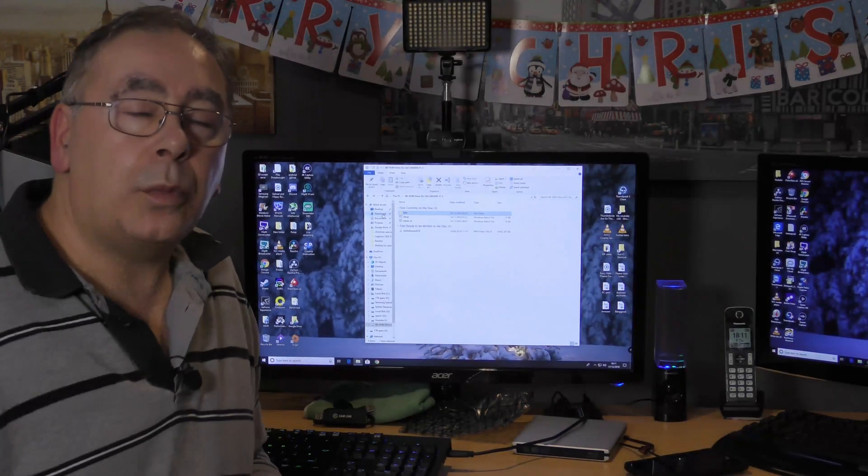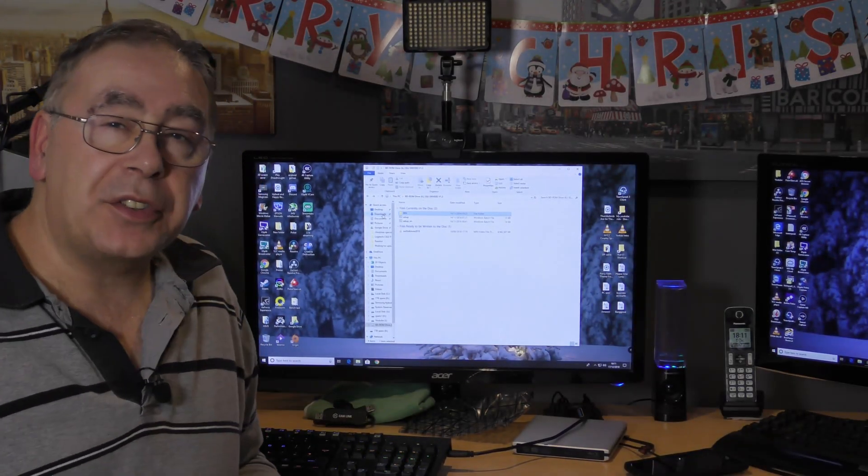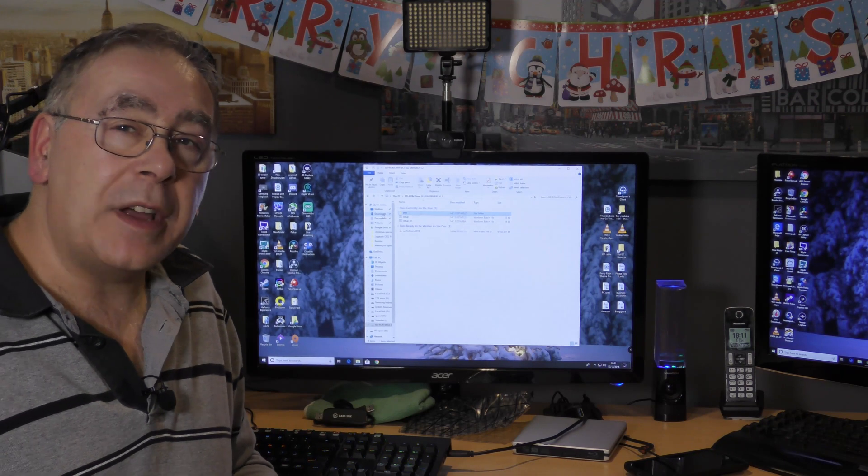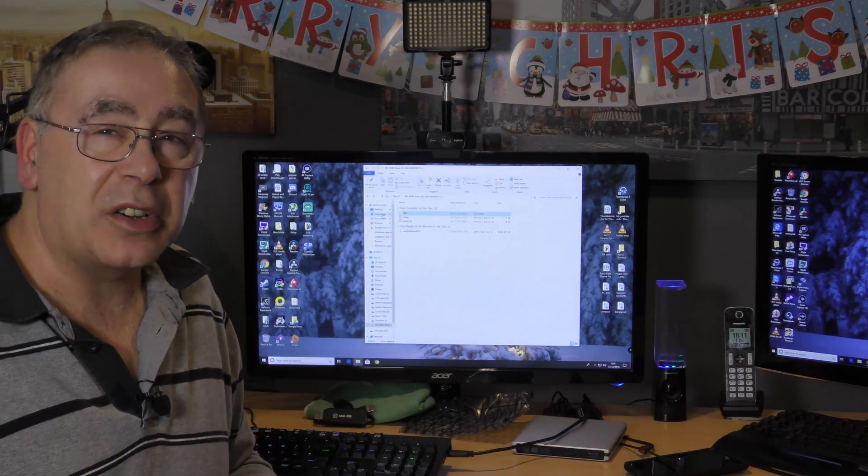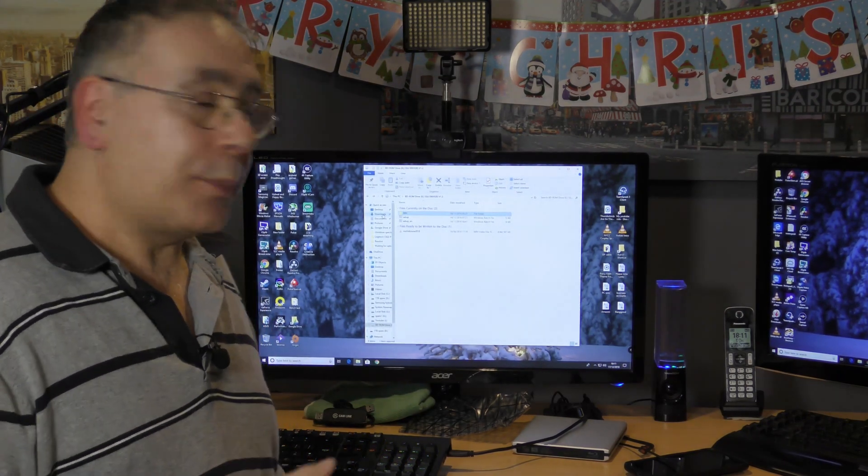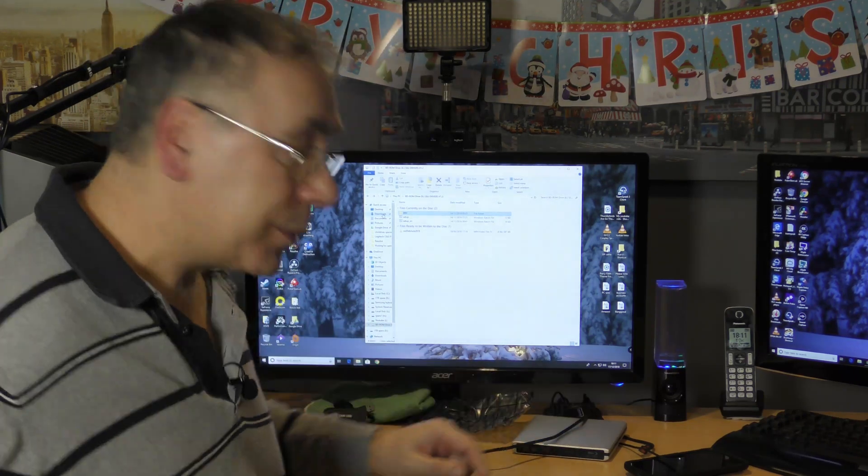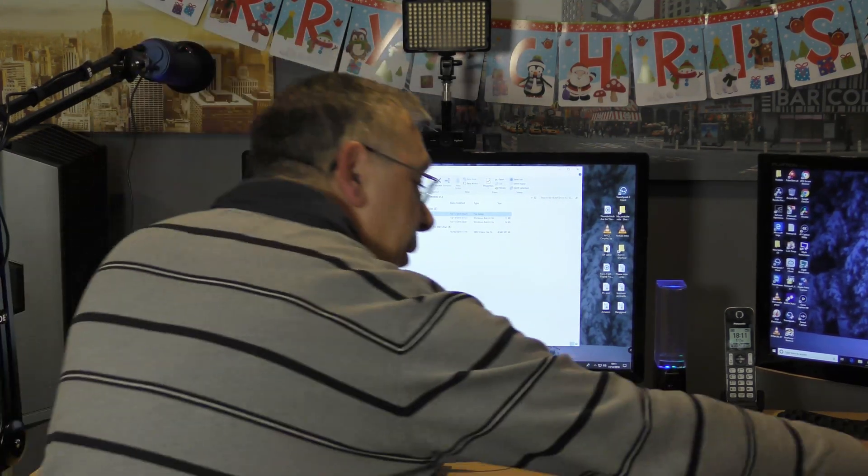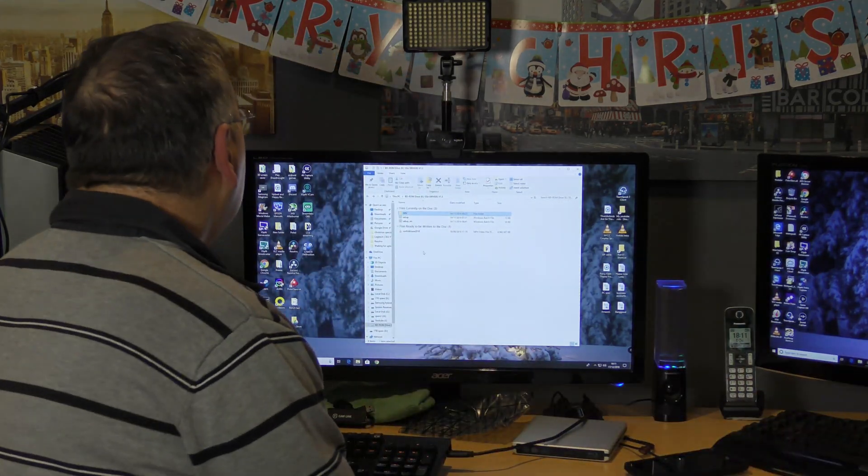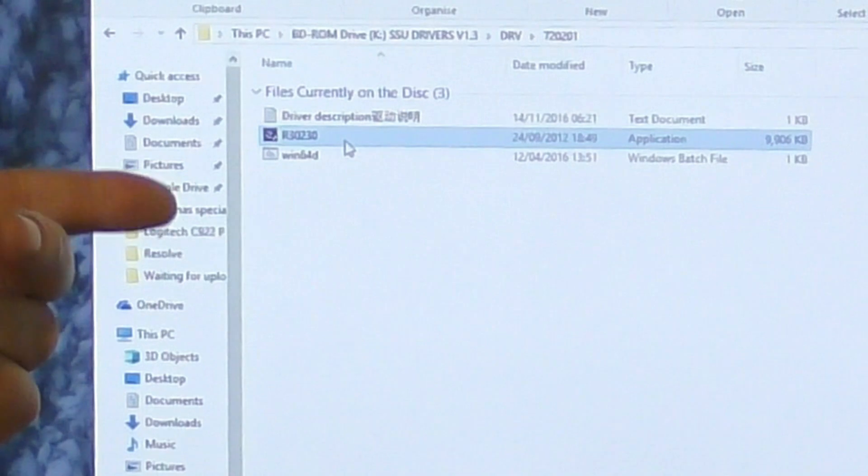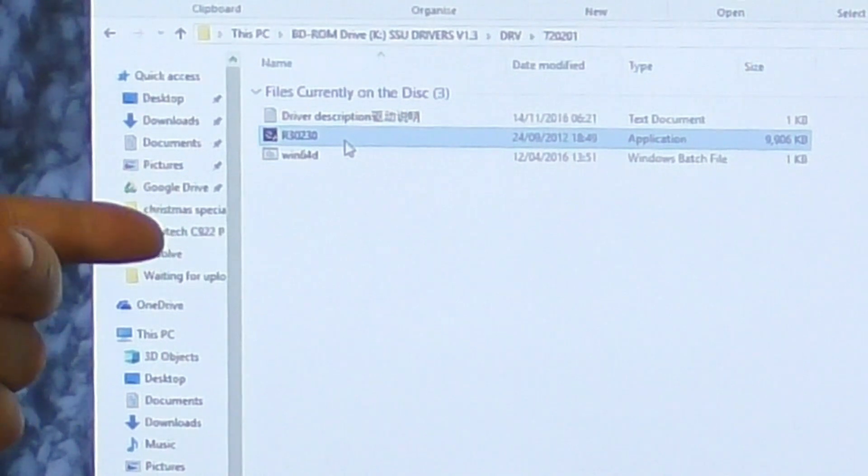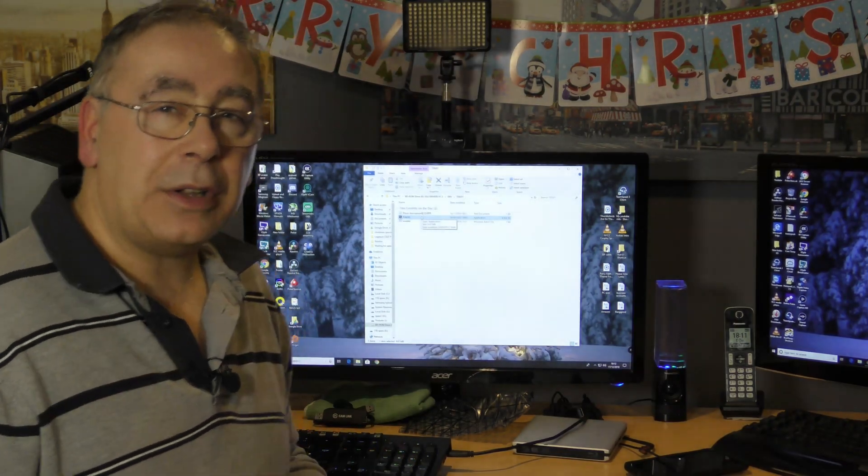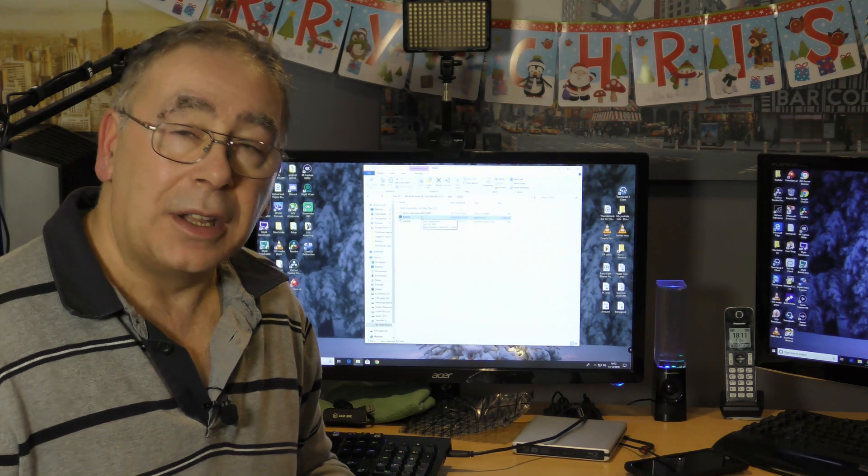If you want to use the CD, it should work without it, but I always like to anyway. Put it in your DVD player, open it up. You've got drivers - go to the 720201, then click on setup. Just click on that, go through the process, agree to it, and that's it.